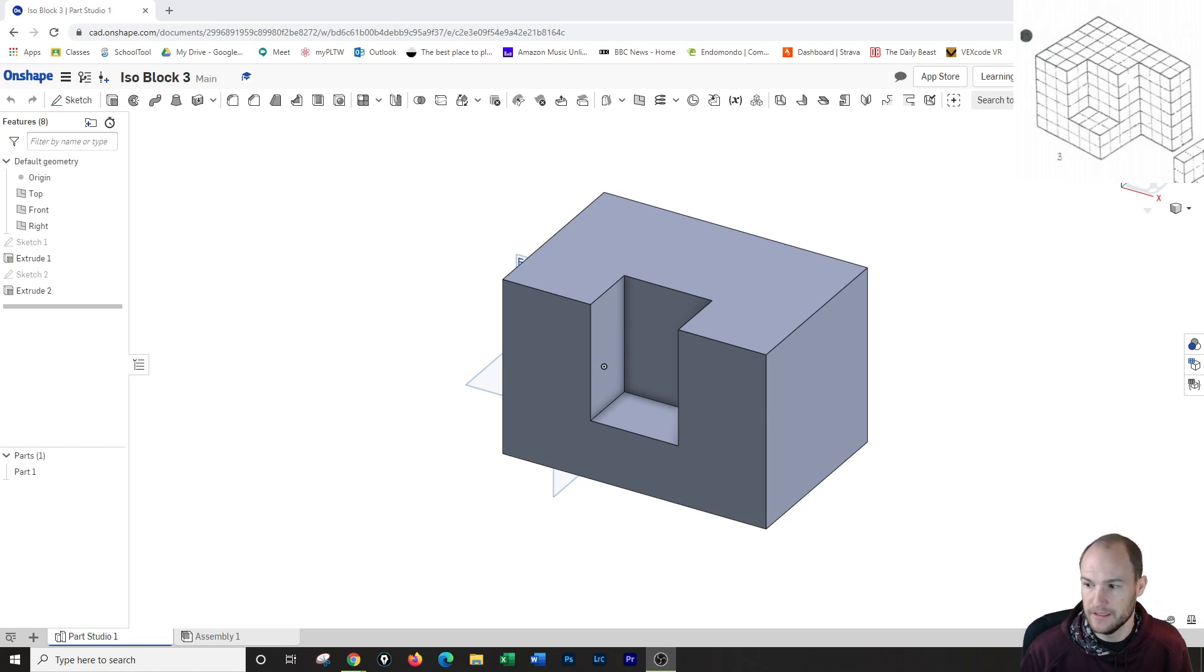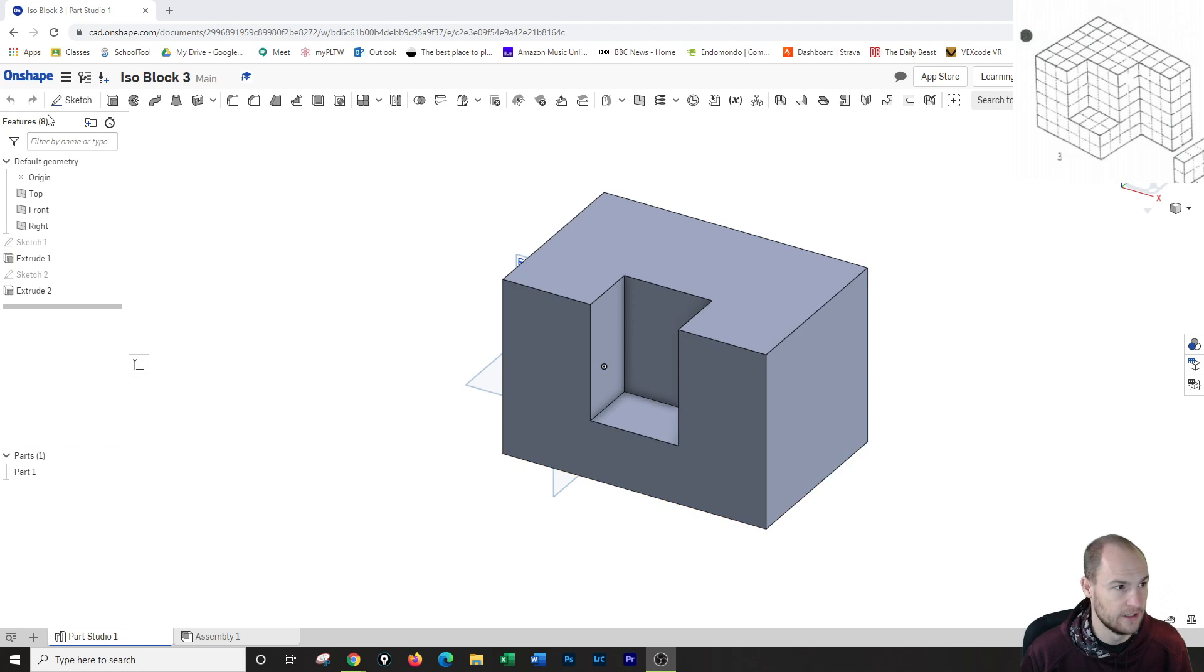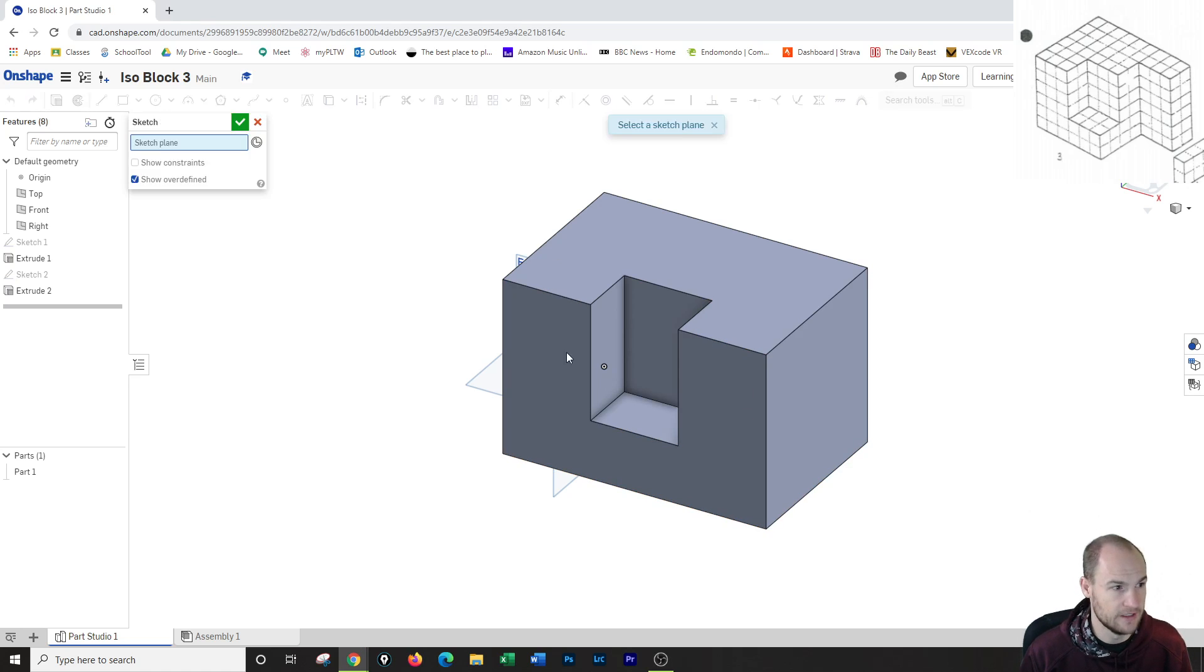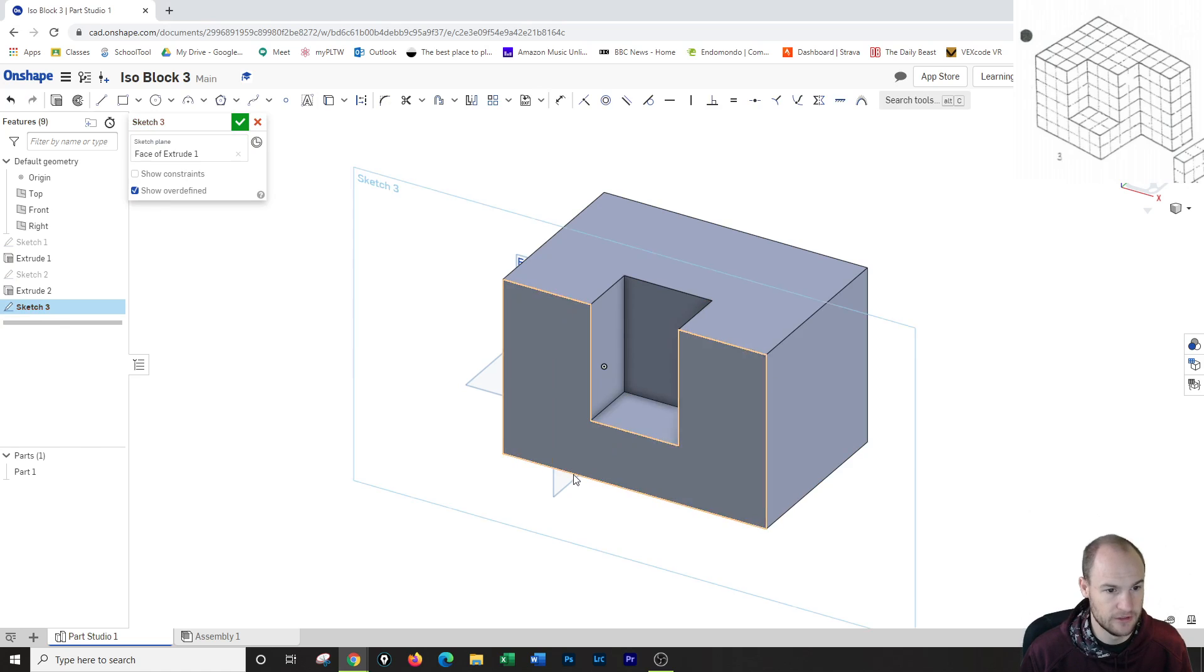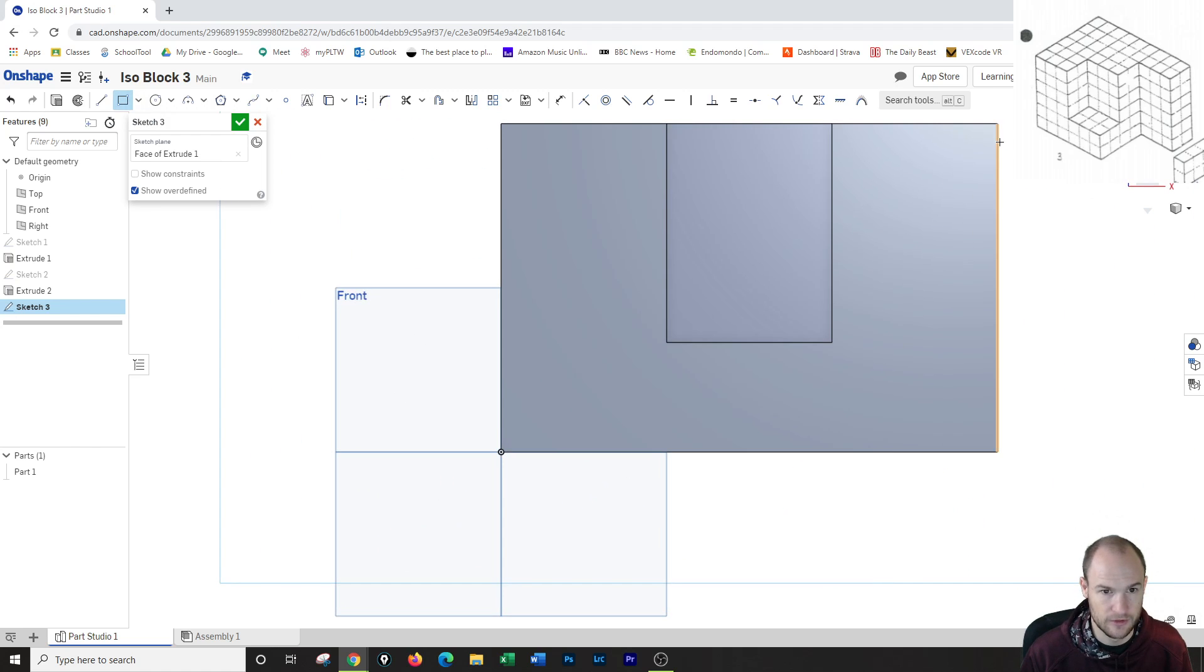So by making a copy, what we have done is we can just take number 1, add a sketch to it, and then simply, let me turn to the front view.